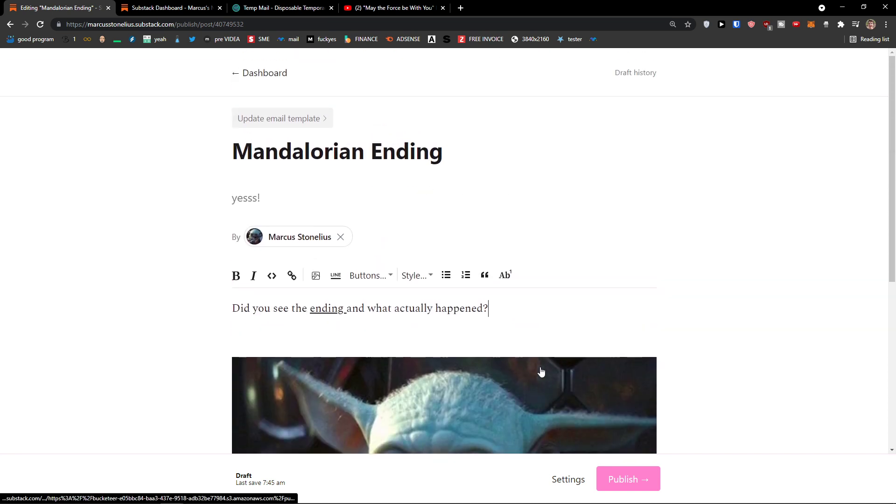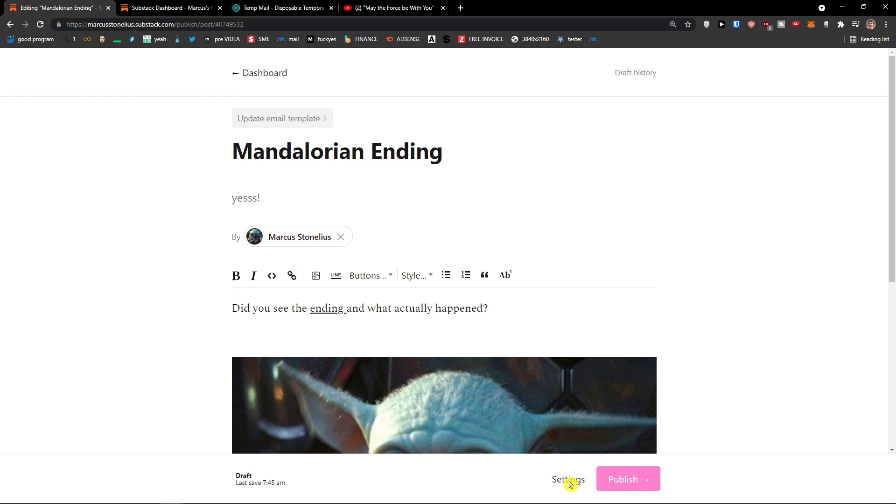What do you have to do then? You're going to see that on the bottom, you're going to see it's a draft. Next to the publish, you would see settings. So when I'm going to click on the settings here, this post is for everyone. If I'm going to have paid subscriptions, I can click paid subscriptions.